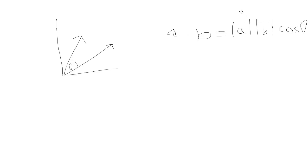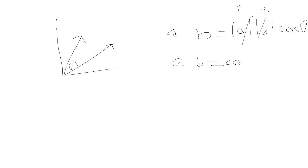If A and B are unit vectors, then these magnitudes will both be one, so you can get rid of them. Then it's simply A dot B equals cosine theta. Therefore, theta equals arccosine of the dot product between A and B.